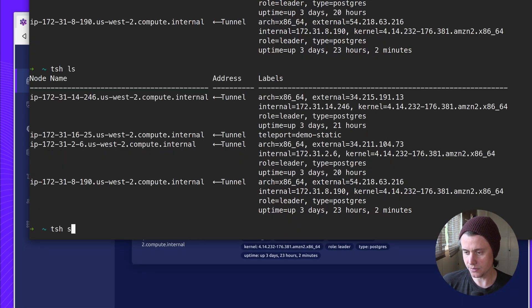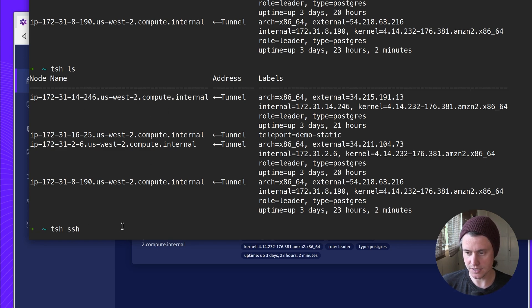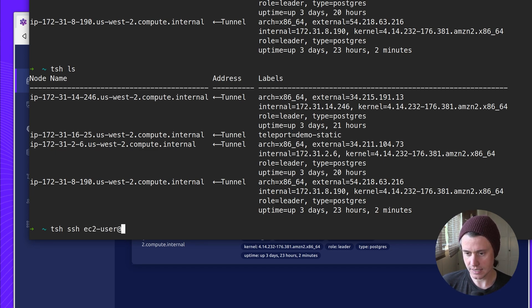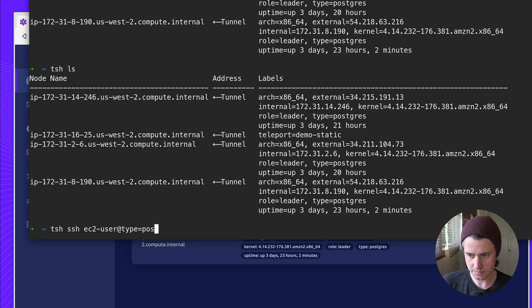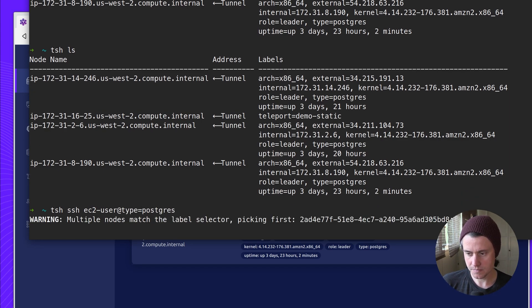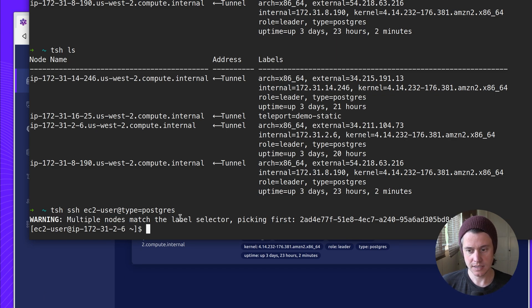If I do TSH SSH, you can use labels instead of using the host name. So I can do ec2-user at type Postgres. But what this is going to do is it notices there's multiple nodes and it's only going to pick the first one.